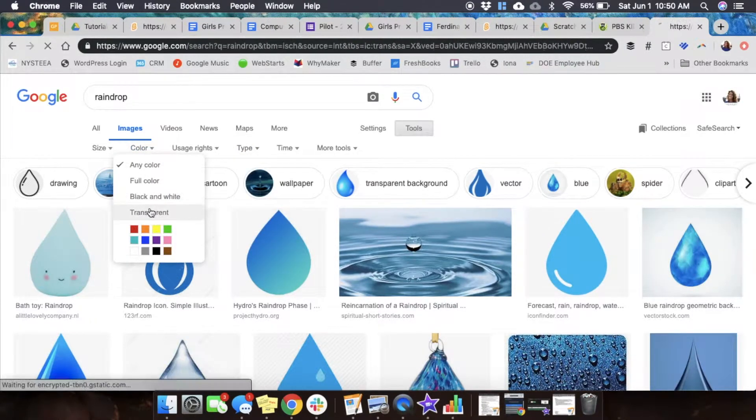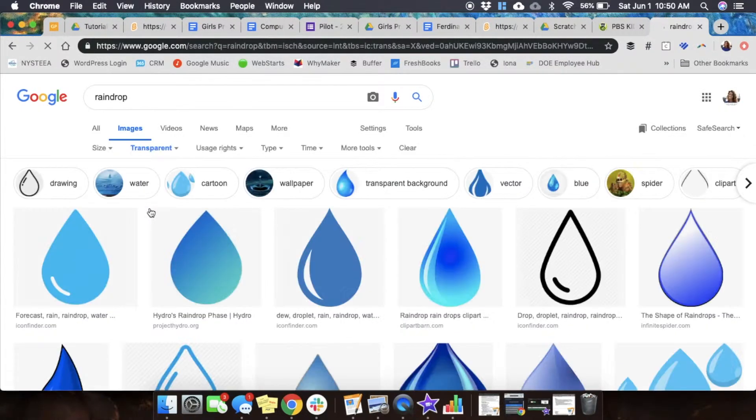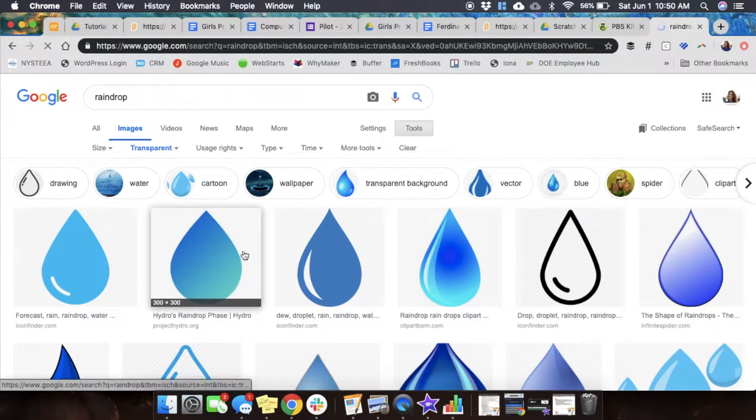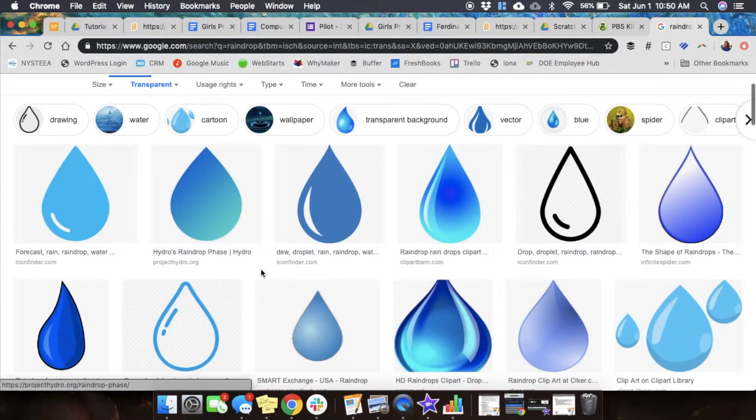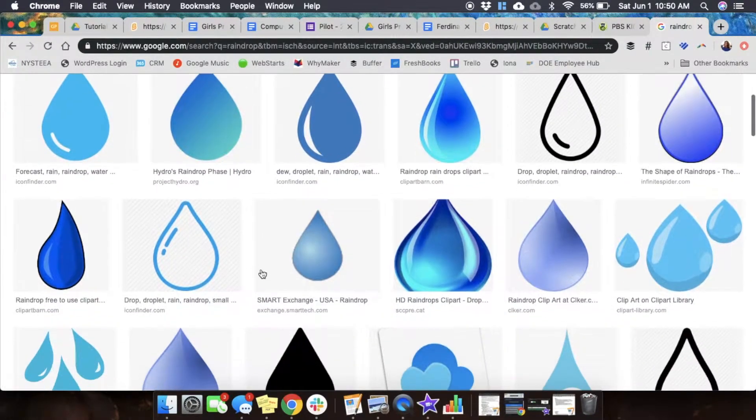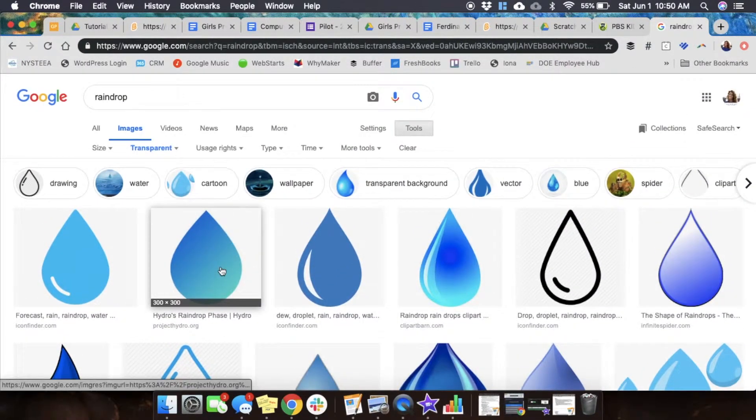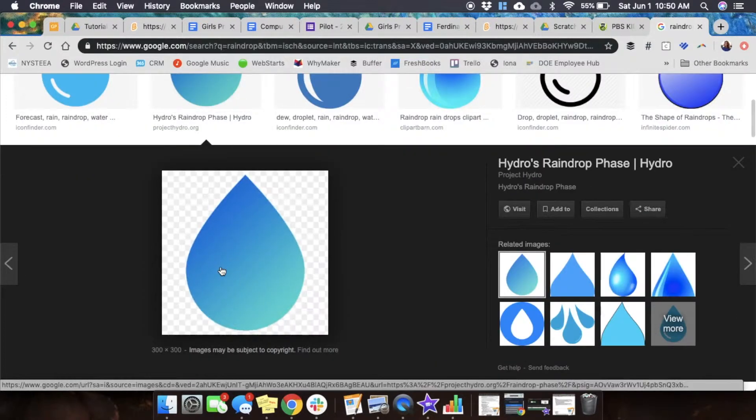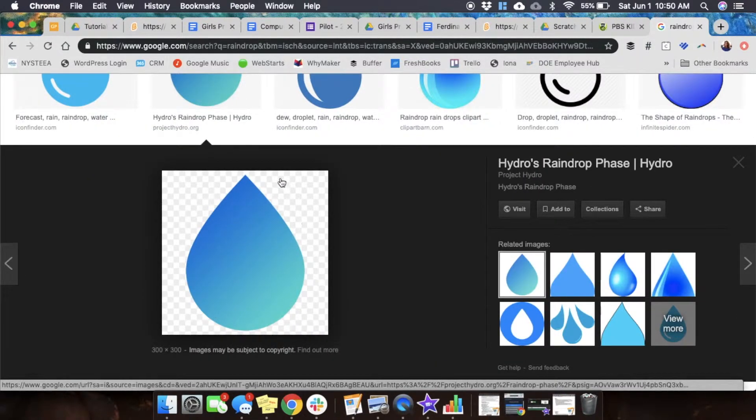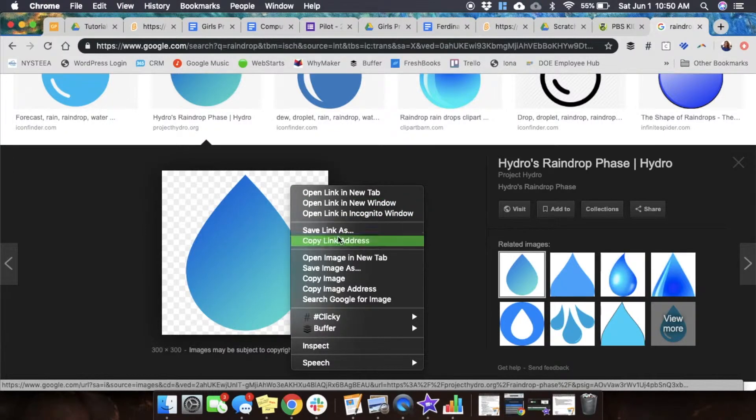We get a transparent background. We find the image that we like, click on the image, and open it. We notice that the background of the image has this gray checkered box, which means it's transparent.